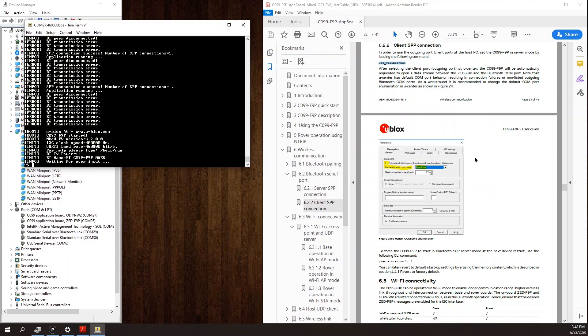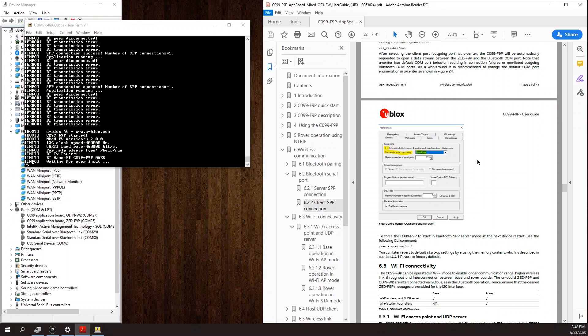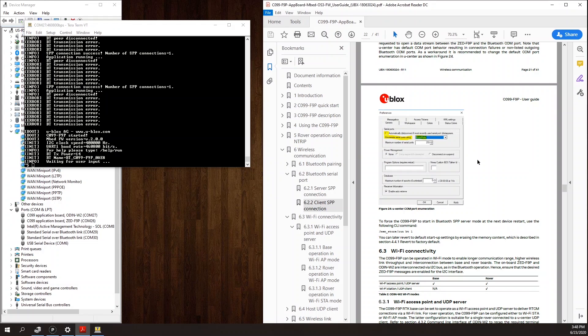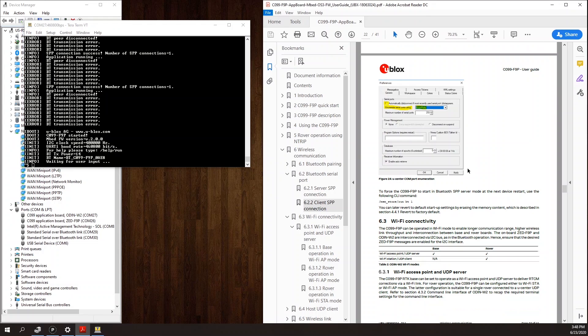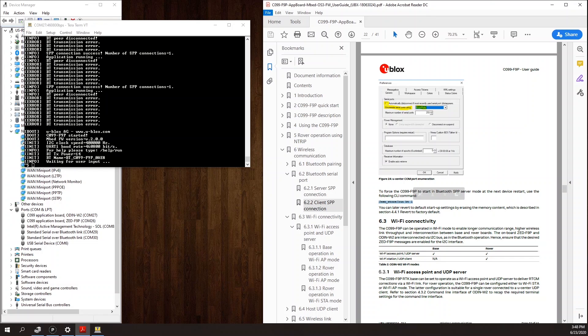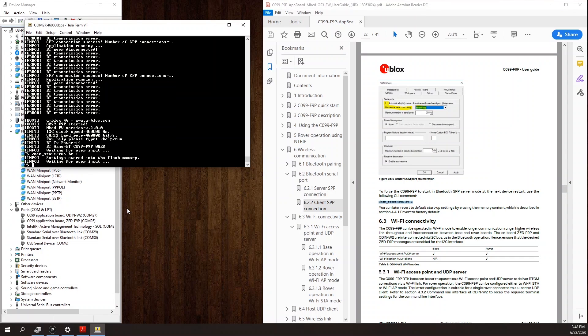So to persistently configure the board for Bluetooth connectivity, the command to use is this command here, slash mim underscore store slash run space bt space one. When I send this command, I get an acknowledgement that the settings were stored to flash.